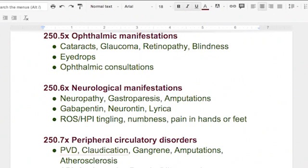Neurological manifestations, 250.6 — people who are diabetic and have their feet ache, their hands ache, their feet are always cold, they get tingling sensations — that is because of neuropathy. In my opinion, that's one of the first things to go. As I'm reading charts of geriatric patients, it seems like if they're diabetic, the first things that start going are the neurological manifestations.